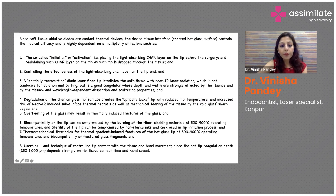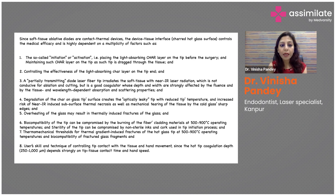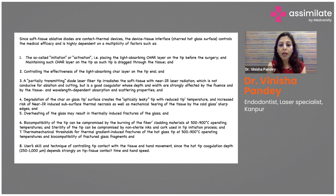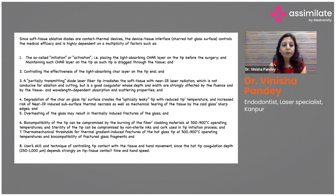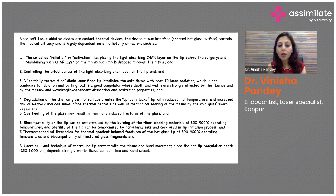To summarize key tips: initiation or activation refers to placing the light-absorbing char layer on the tip before surgery, maintaining the char layer as the tip is dragged through tissue, and controlling the effects of the light-absorbing char at the tip end. Soft tissue ablative devices work with partially transmitting diode laser fiber tips that irradiate tissue with near-infrared radiation — not ideal for cutting, but a good coagulator whose depth and width are affected by fluid, tissue, and wavelength-dependent absorption and scattering properties.